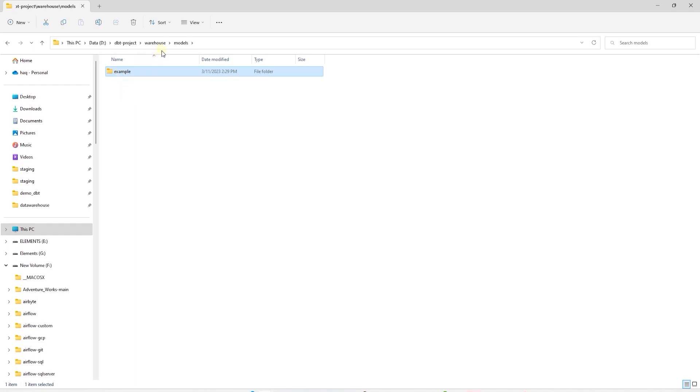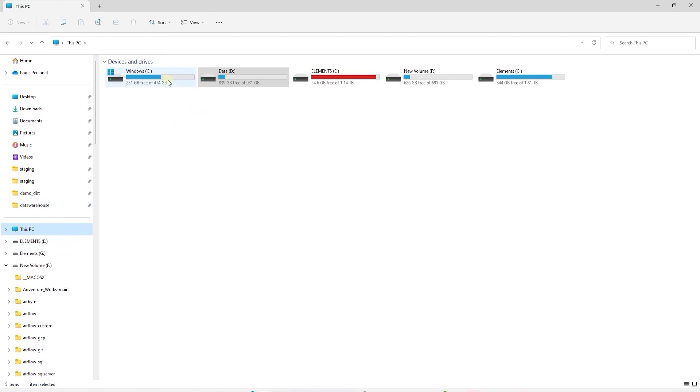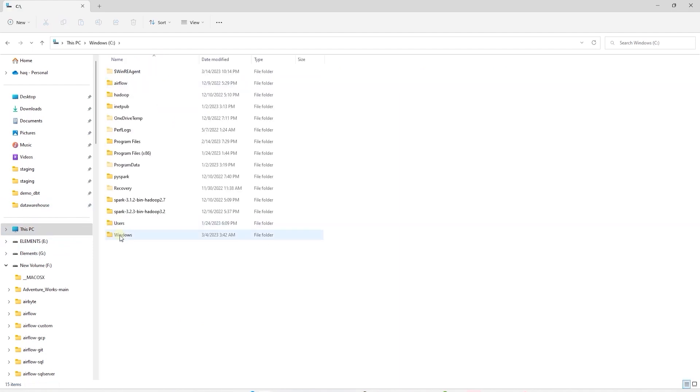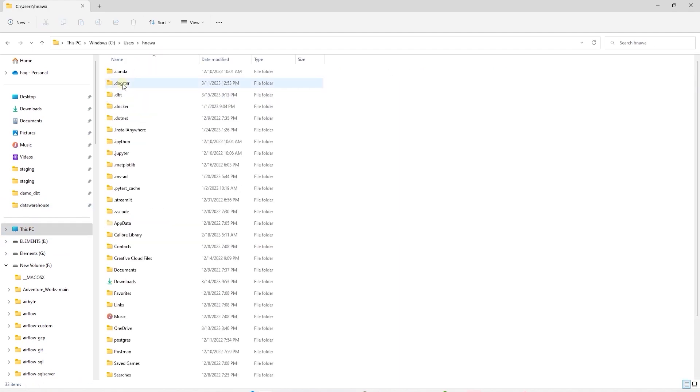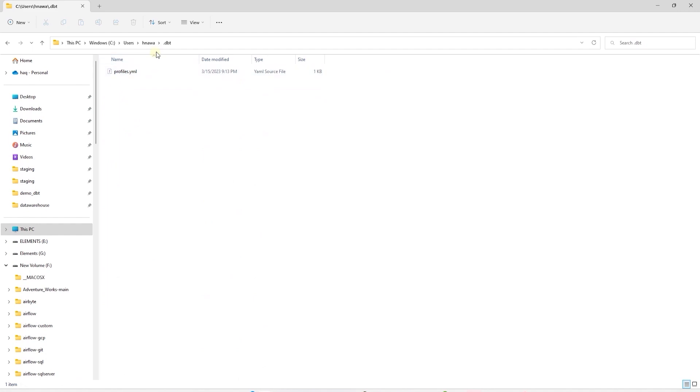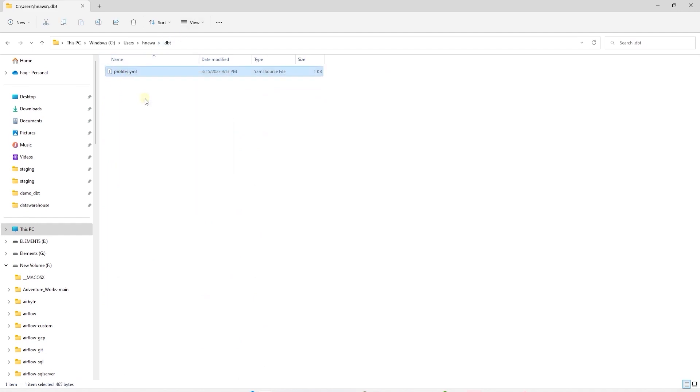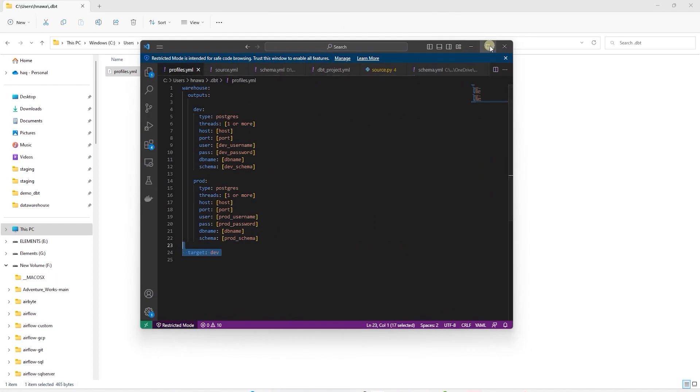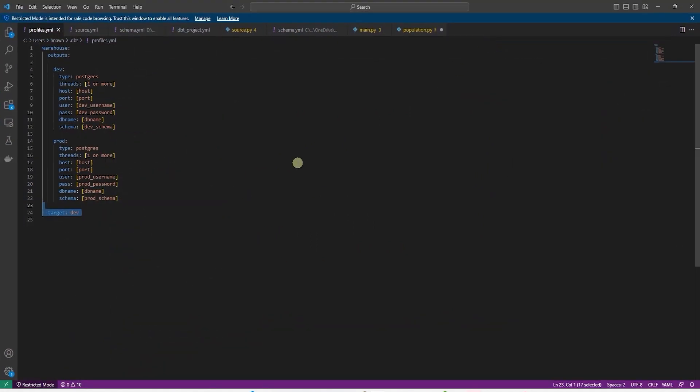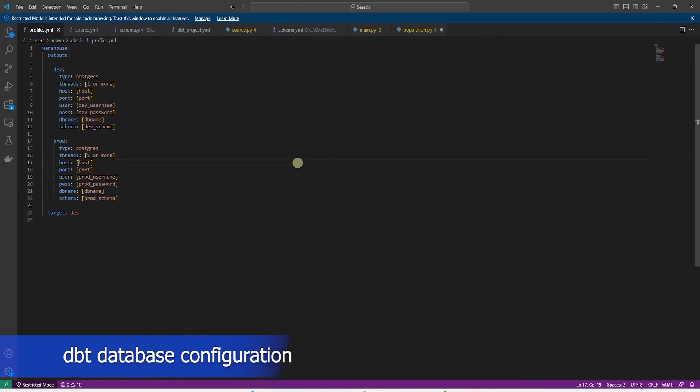Before continuing, let's configure the database connection. dbt creates a profile.yaml file in the users folder. We see a new .dbt folder that houses this file. dbt uses this file to connect to the database.